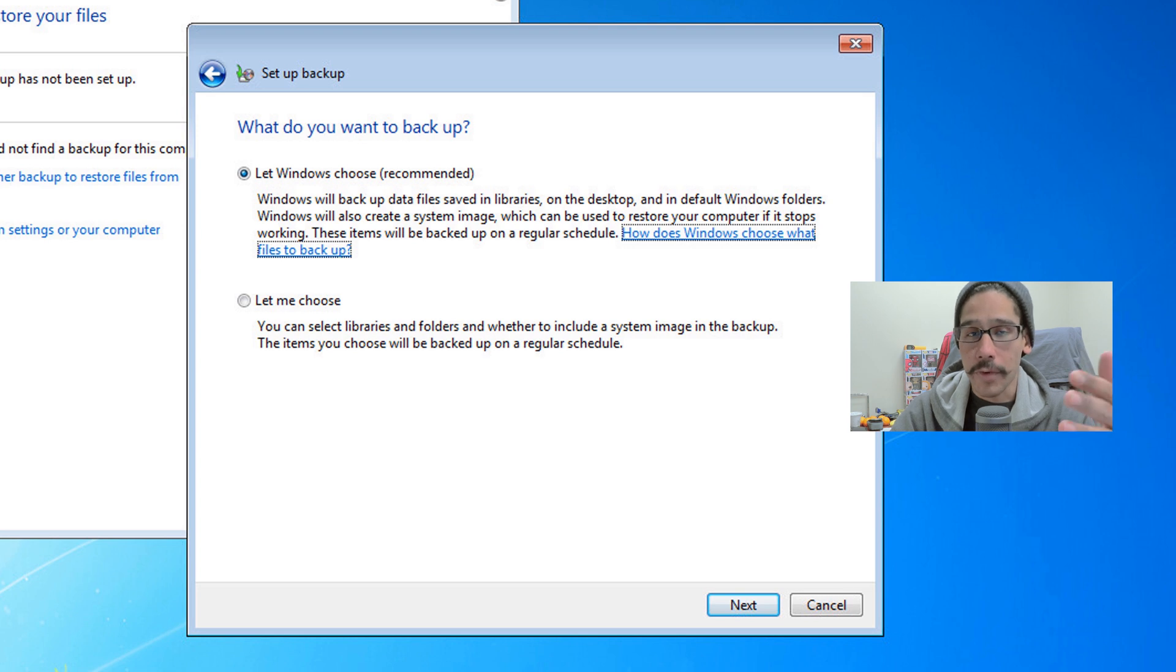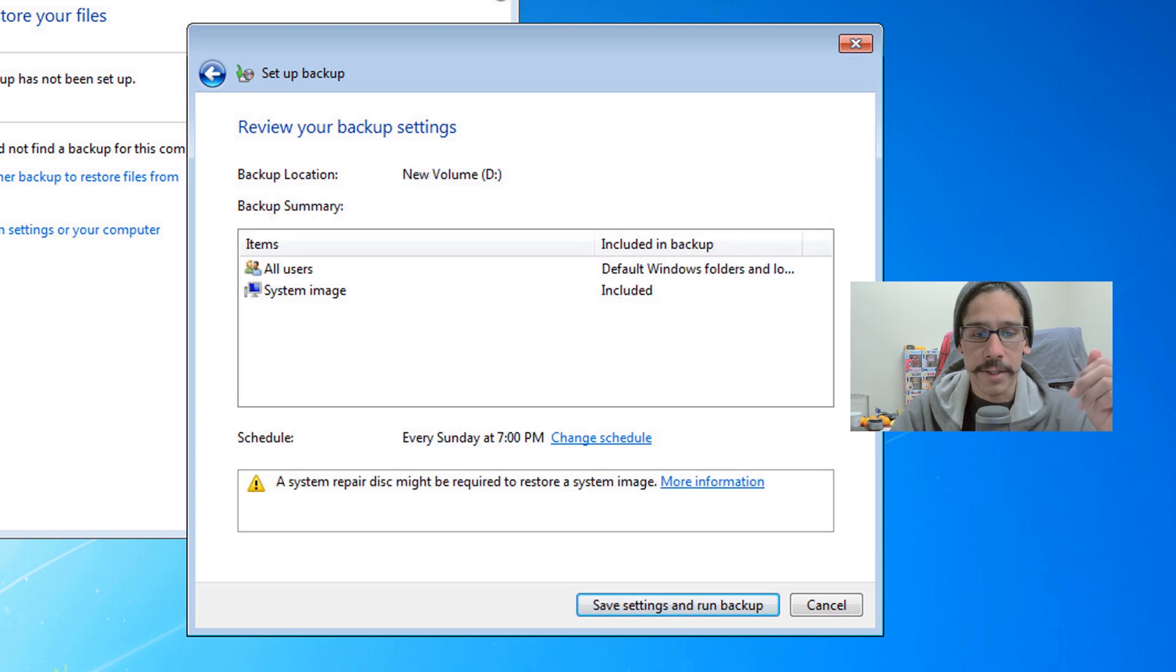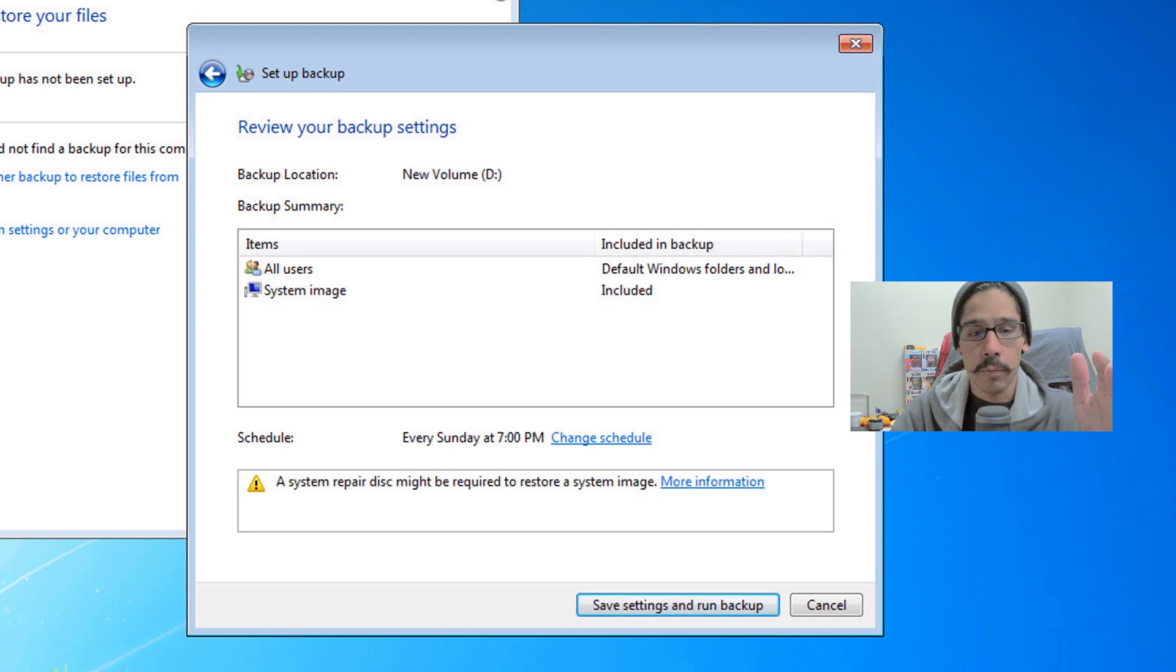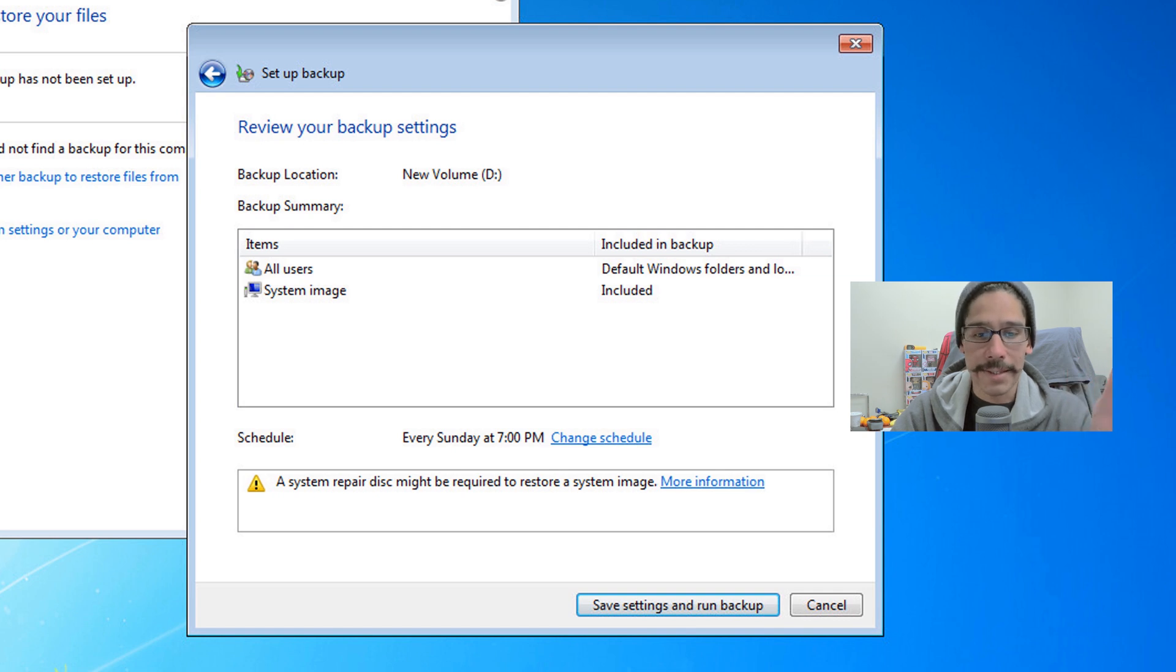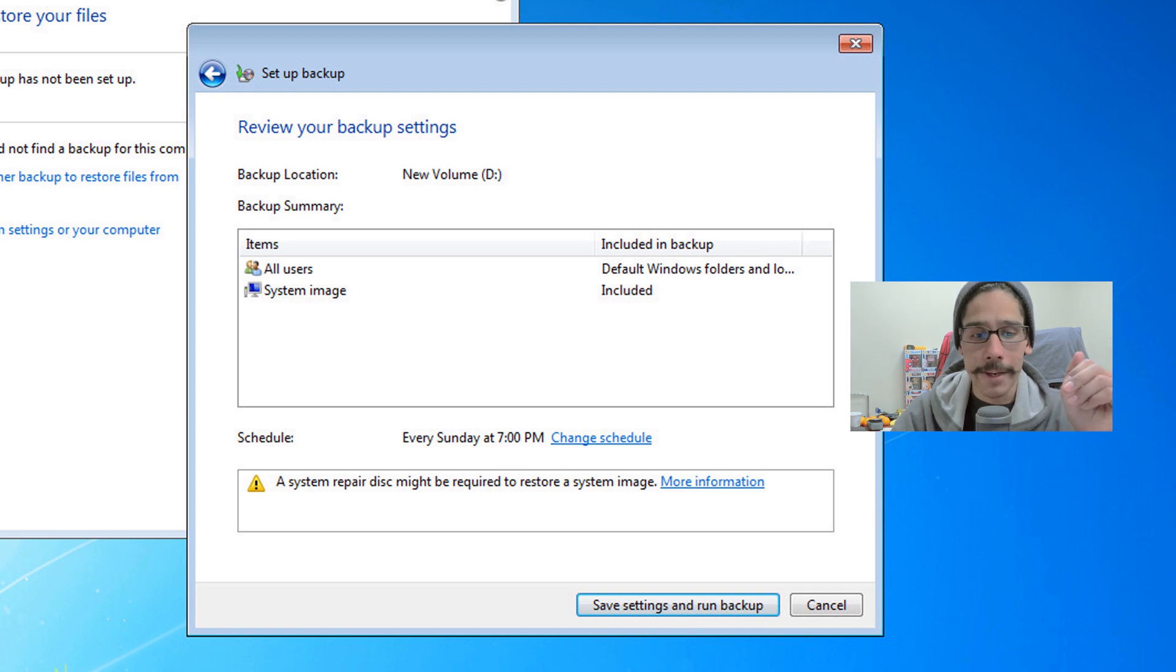I'm going to do the recommended one. Click on next. It's going to give you a nice little review of what's going to be backed up: all the user folders and system images if that's included.